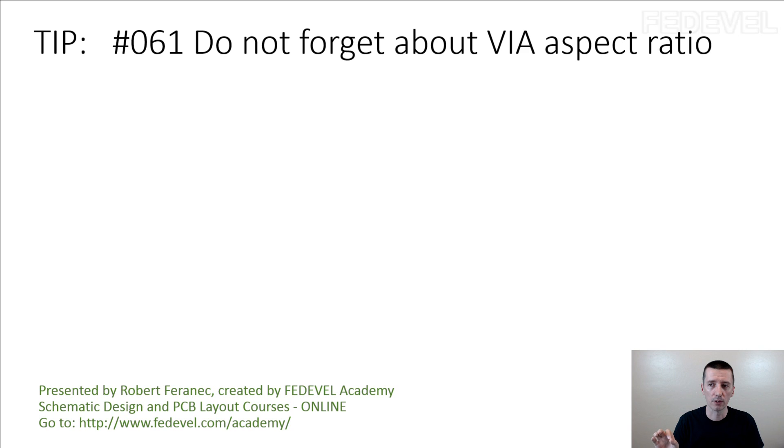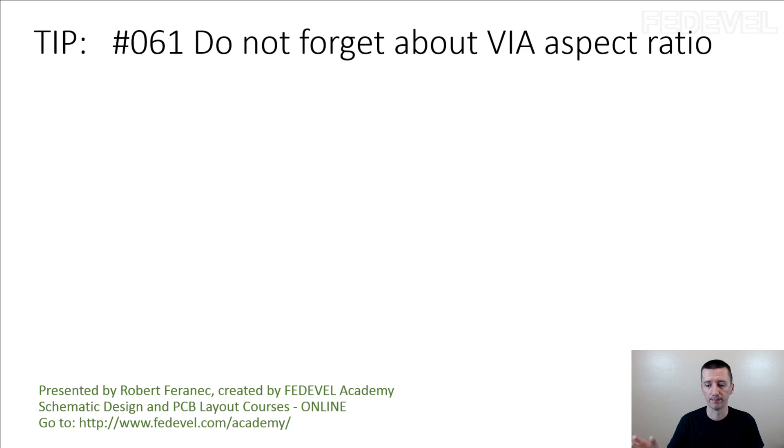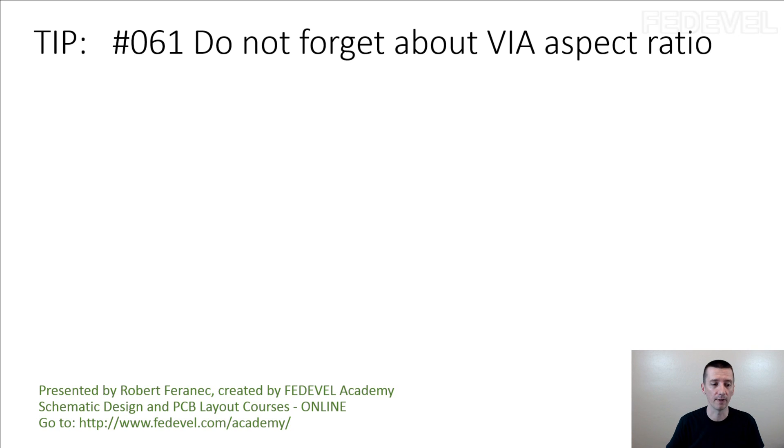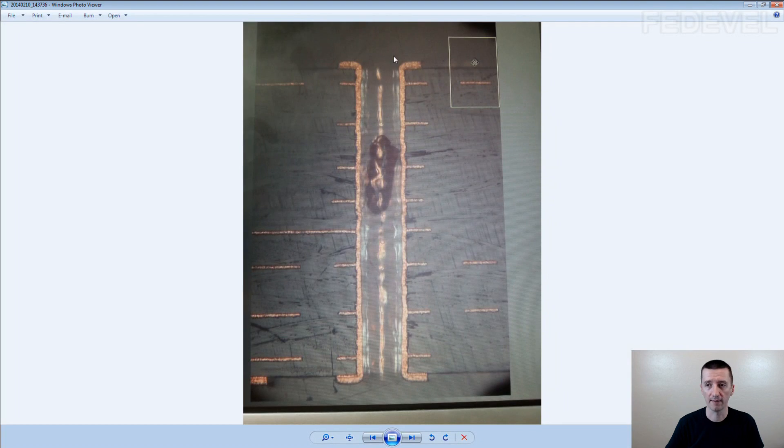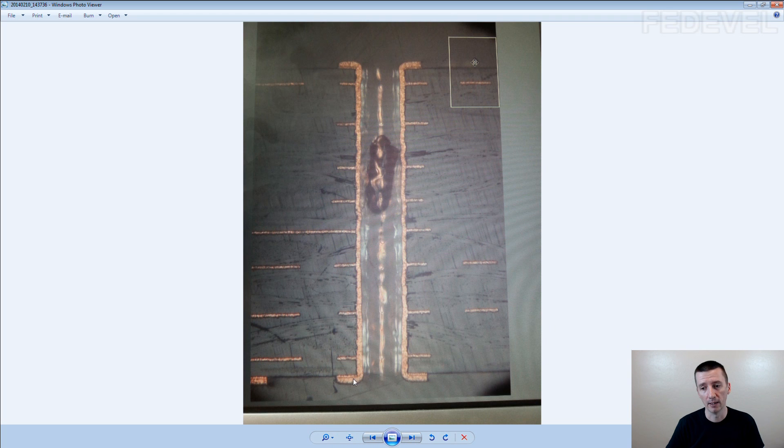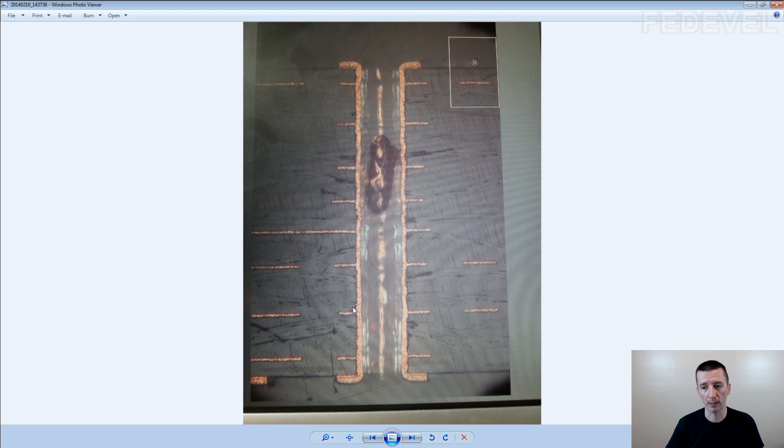Because in the vias there is one more process included which is called plating, and it's the process when the copper is put inside the via. This is a via, through hole via. During the plating, they put this copper here inside the via to connect the top with the bottom of the PCB and all these other layers.